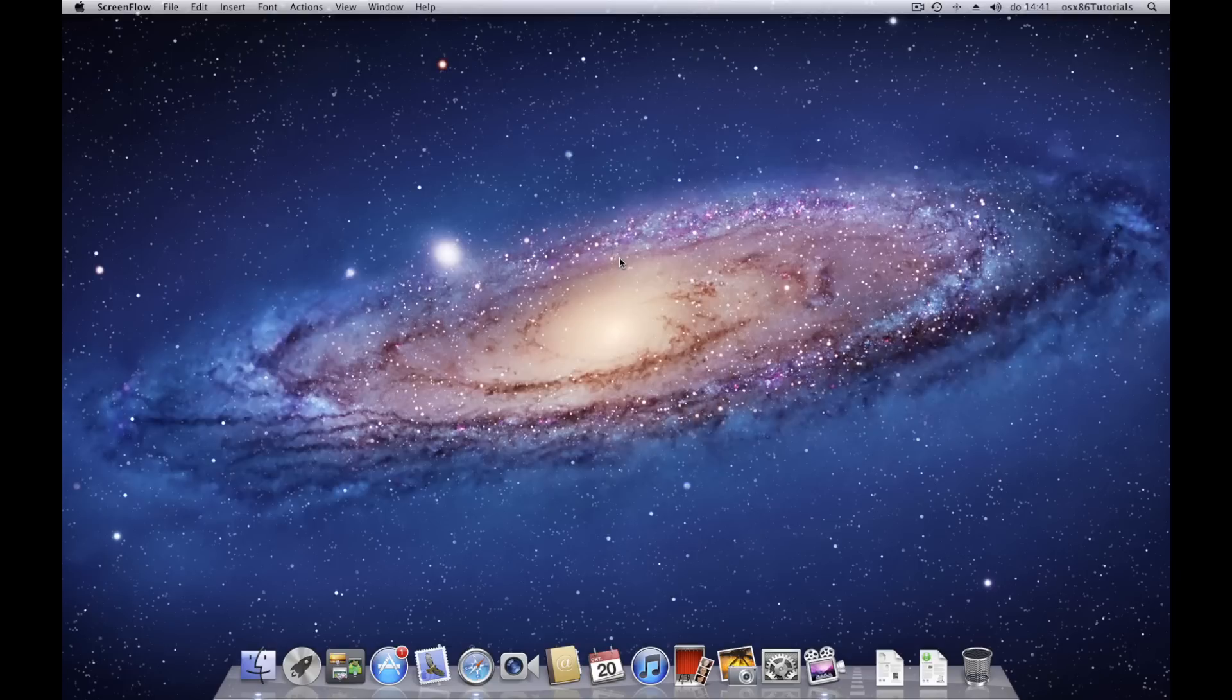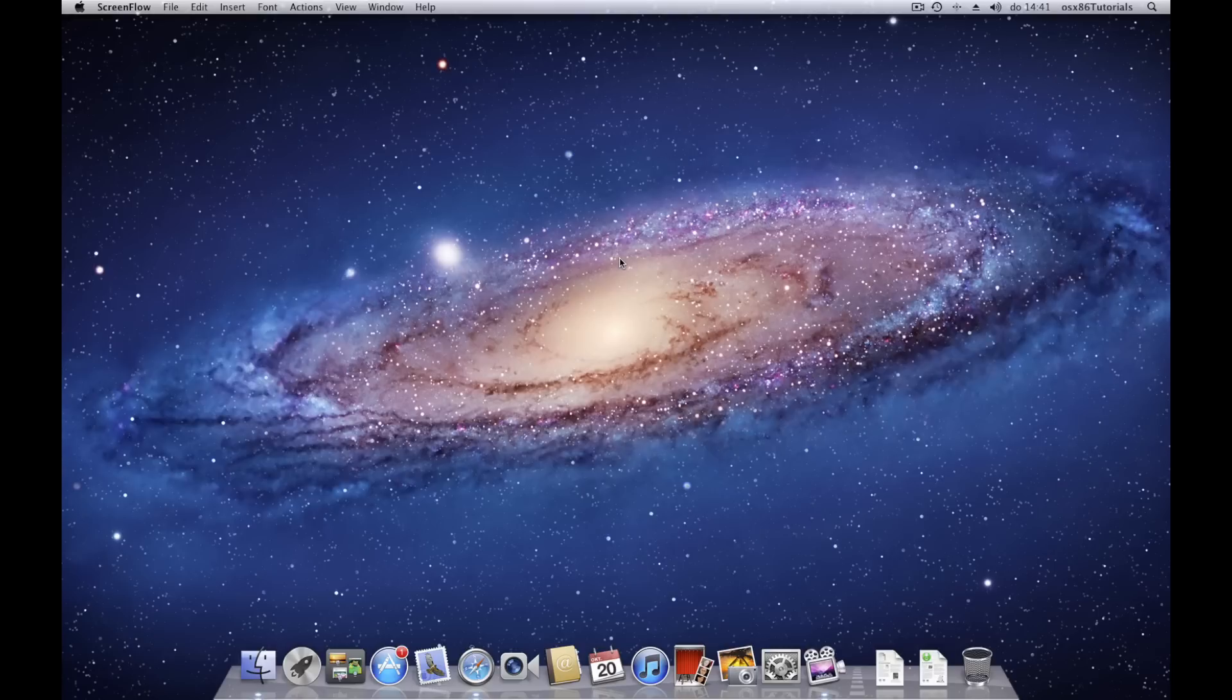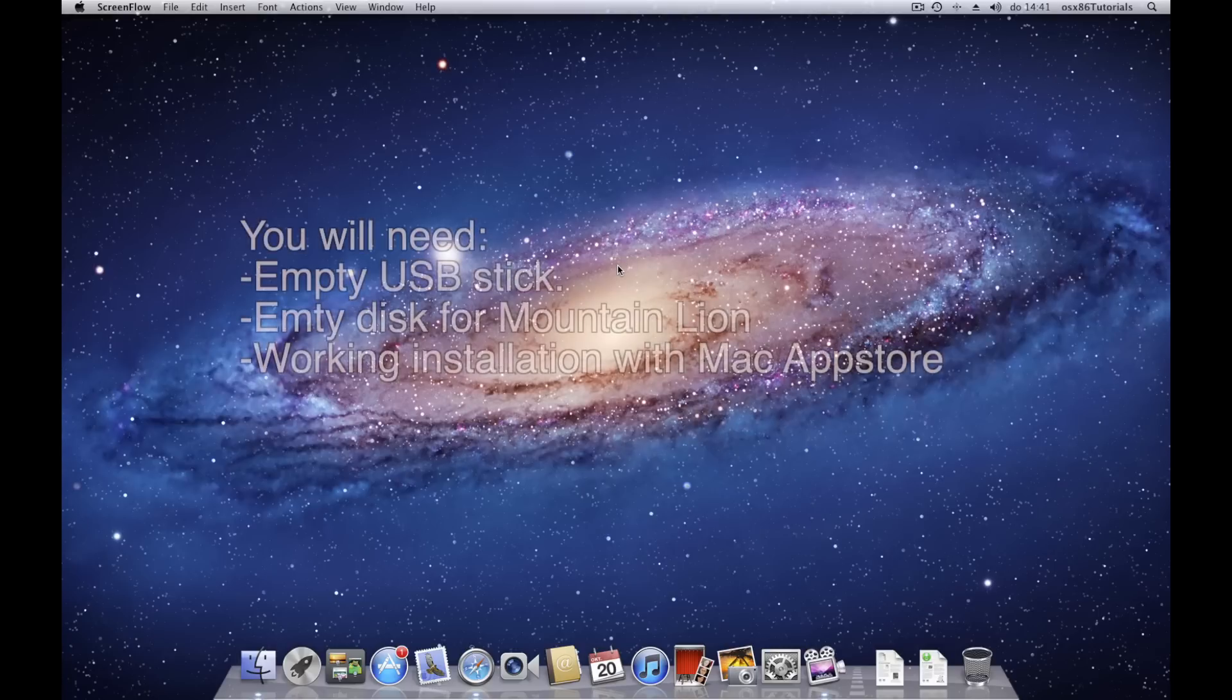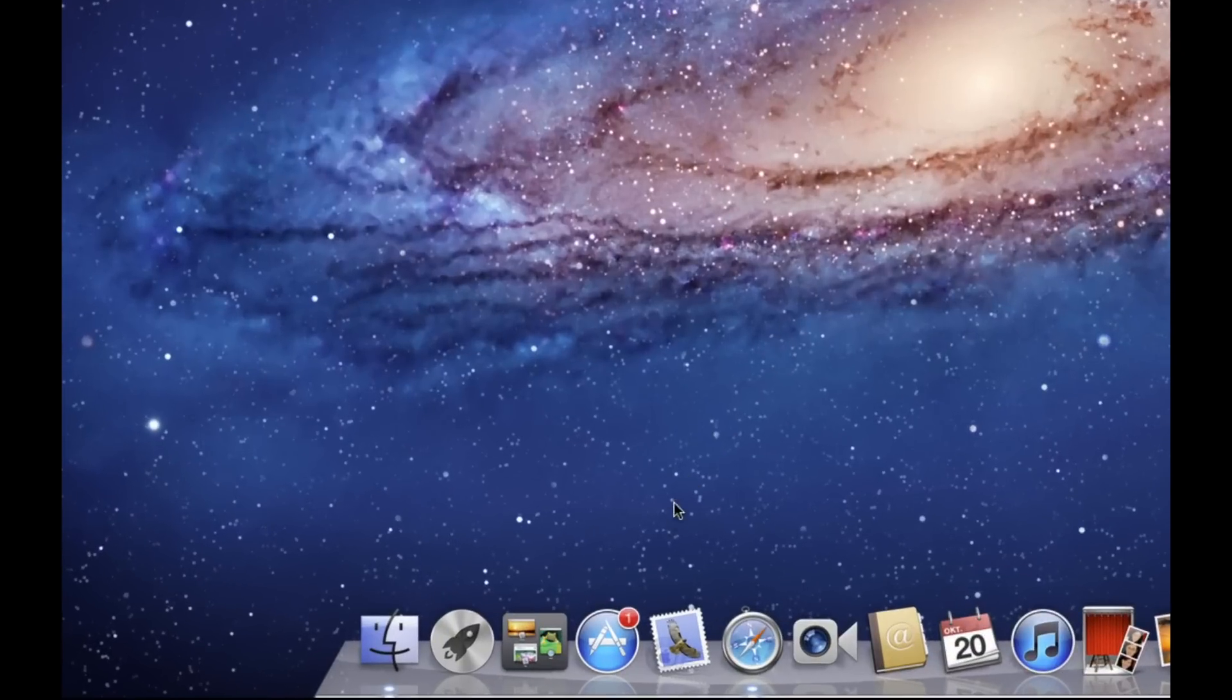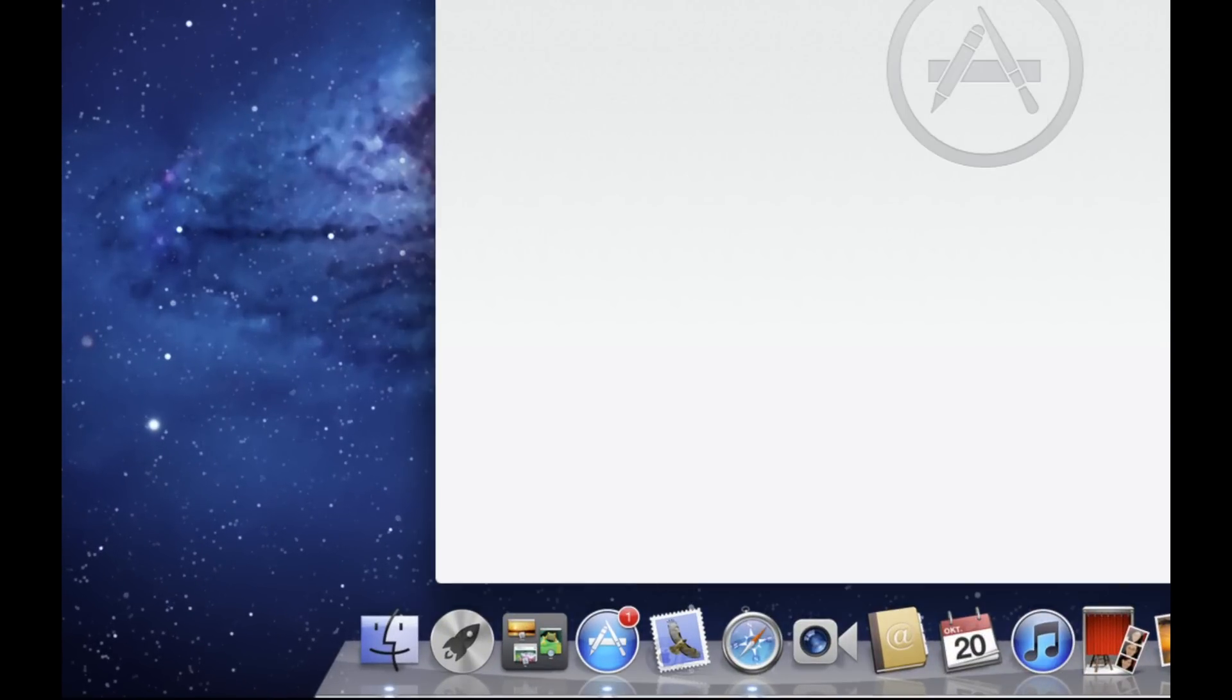Welcome, this tutorial is about how to install OS X Mountain Lion on your PC. This only provides the basic installation. Problems like graphics, audio, and network are not covered in this tutorial. Please refer to the other tutorials on my channel. You will need an empty external hard drive or USB stick formatted to Mac OS Extended Journaled. You need a working Snow or Lion installation.